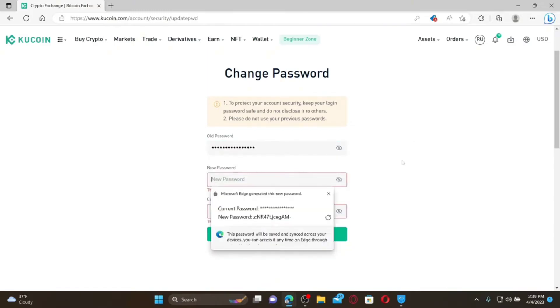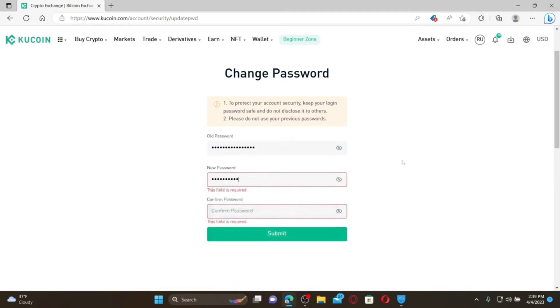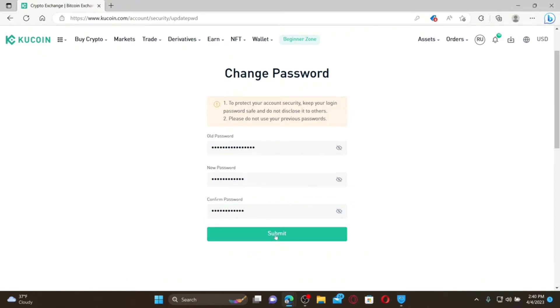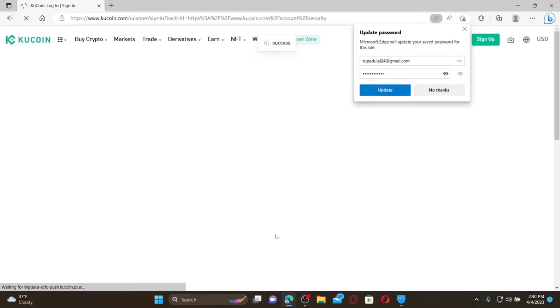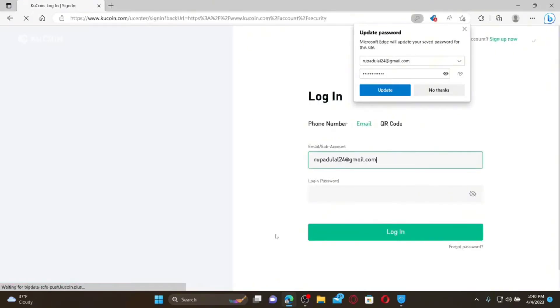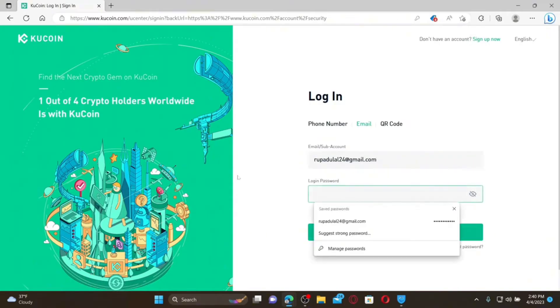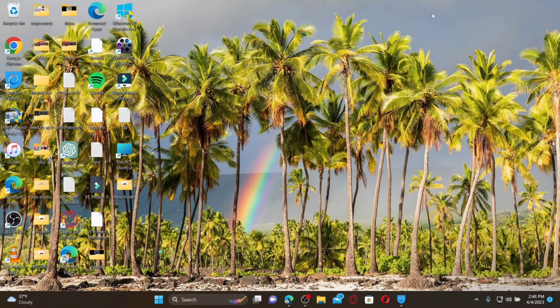Type in your current password, then on the next field type in the new password you'd like to set, and re-enter it on the following field. After filling in all the boxes, click Submit. You've successfully changed your password for KU Coin and will be redirected to the main login page. Log in with your new password to confirm.